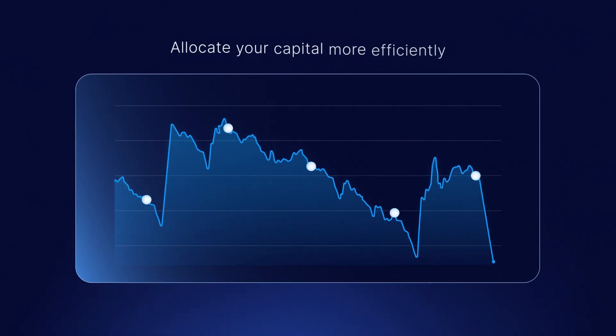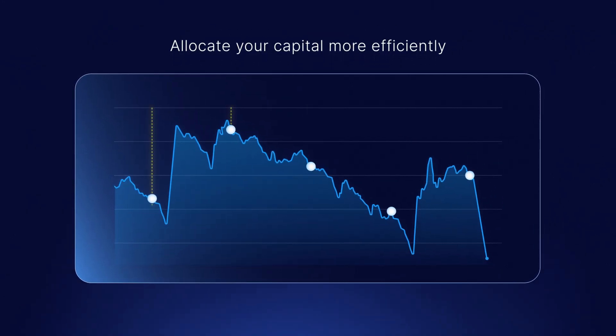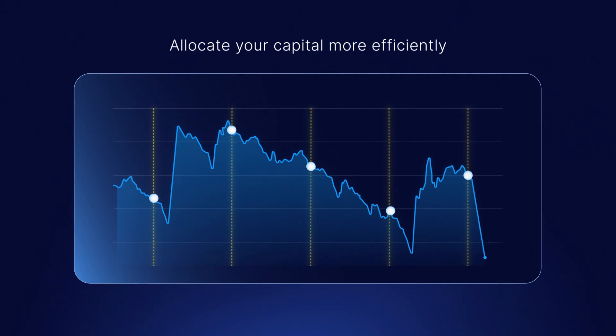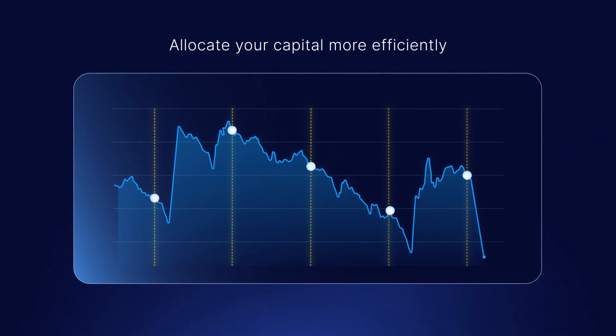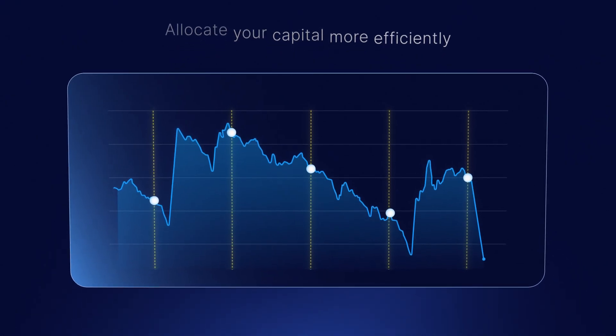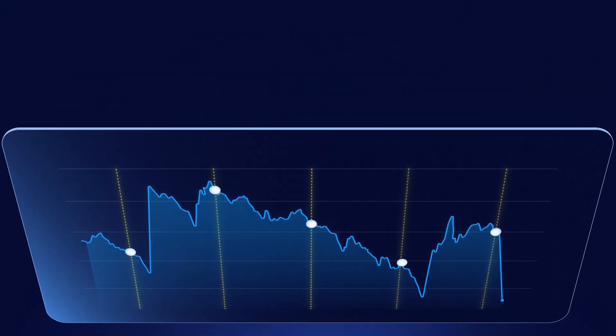It's fully automated for a more efficient way to allocate your capital over time. Plus, you can modify your orders at any point.